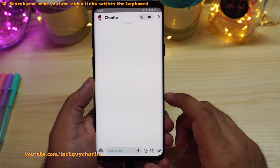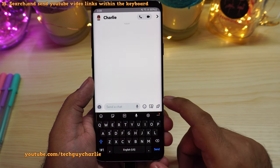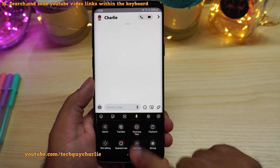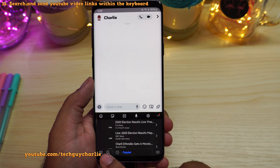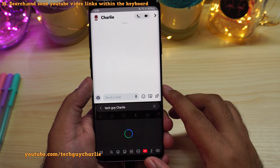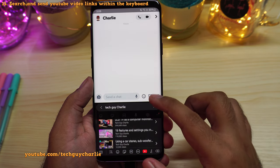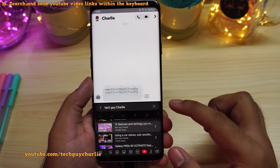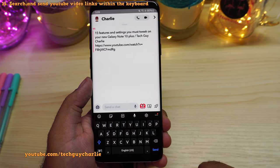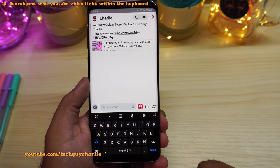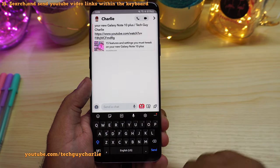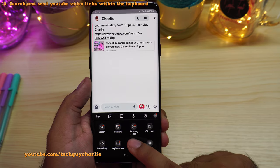Samsung keyboard has also seen an update. Now you can search and send YouTube video links directly from within the keyboard. Tap over here and tap on YouTube, then select the search button and search for the video you want to send. If I want to send a video, I just select it and send it over. This makes sending YouTube video links very easy — you don't need to open up the YouTube app, search the video, then copy and paste the link. Just search directly from the Samsung keyboard.